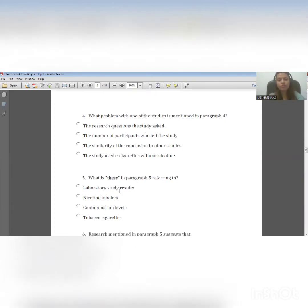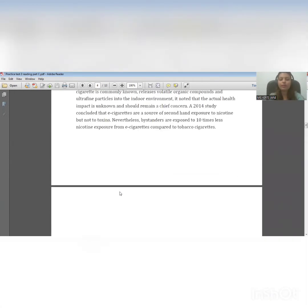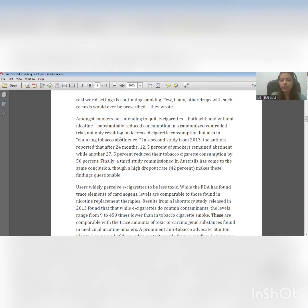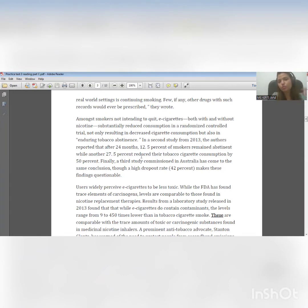Let us start with question number four: what problem with one of the studies is mentioned in paragraph four? Looking at paragraph four: among smokers not intending to quit, e-cigarettes — both with and without nicotine — substantially reduced consumption in a randomized controlled trial, not only resulting in decreased cigarette consumption but also in enduring tobacco abstinence. The writer speaks about decrease in cigarette consumption and tobacco abstinence, which is really great. This is not a problem. In a second study from 2013, after 24 months, 12.5% of smokers remained abstinent, while another 27.5% reduced their tobacco cigarette consumption by 50%. This is also not a problem. Both studies show the positives of e-cigarettes.